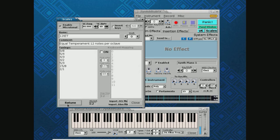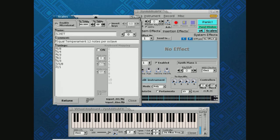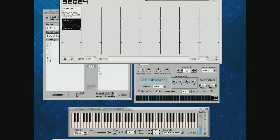I say Retune, watch the notes per - wait, before I say that, here is the notes per octave. We're going to retune. Now we've got seven notes. And let me bring up Seq24.